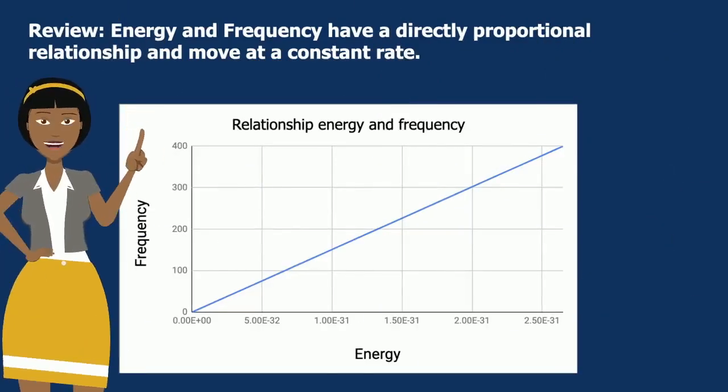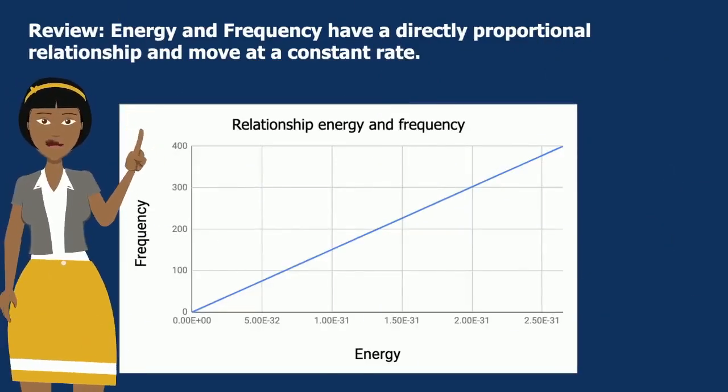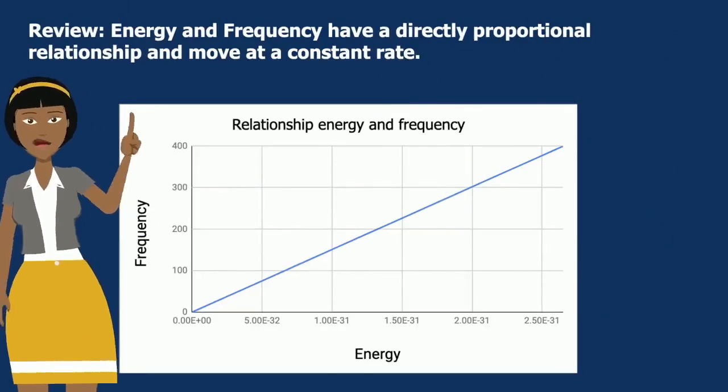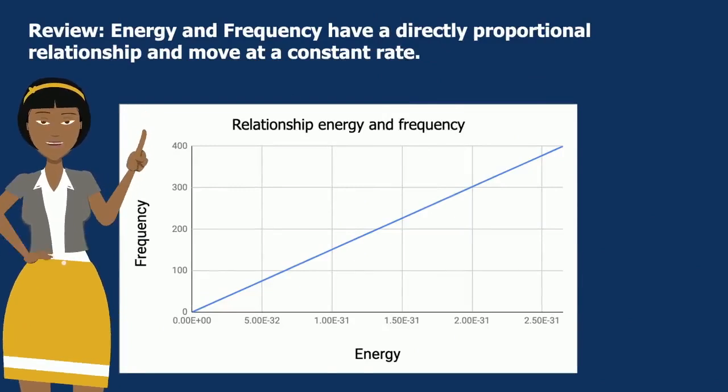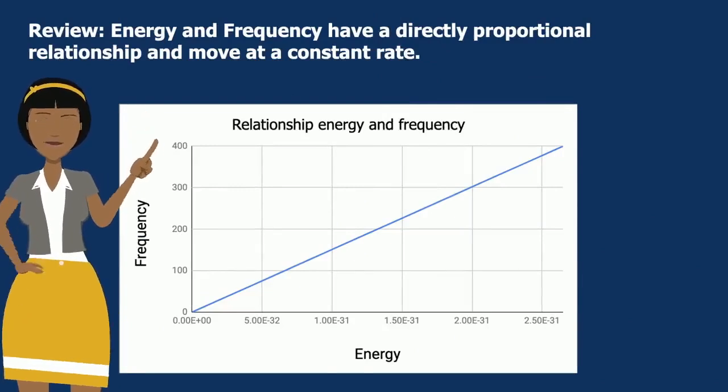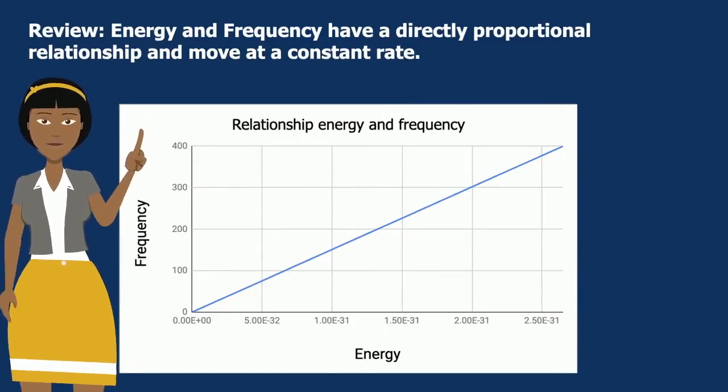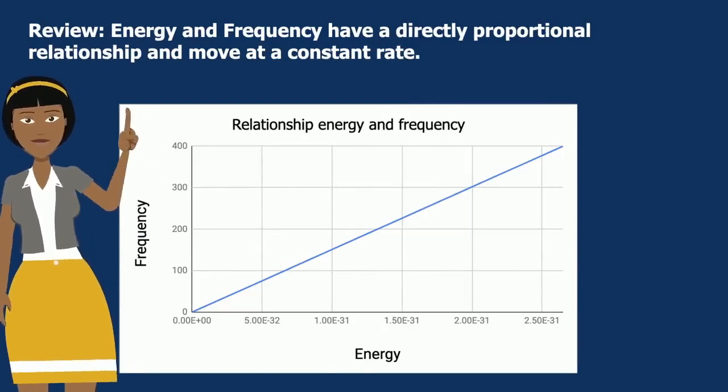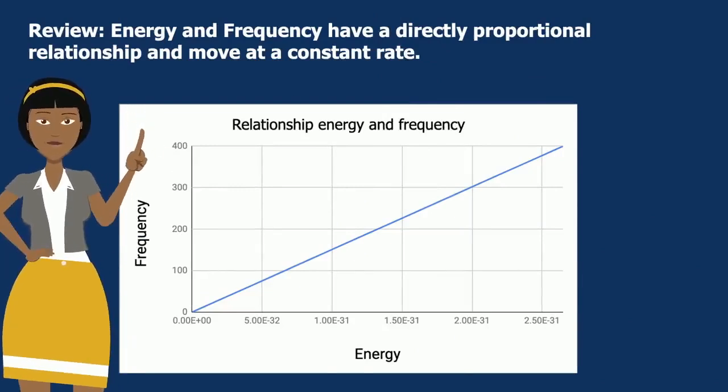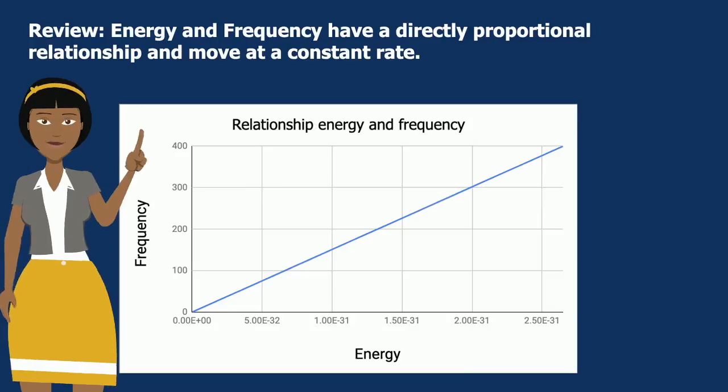Let's review. Energy and frequency have a directly proportional relationship and move at a constant rate, as seen here on a diagonal straight line.